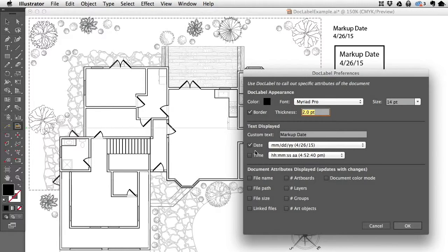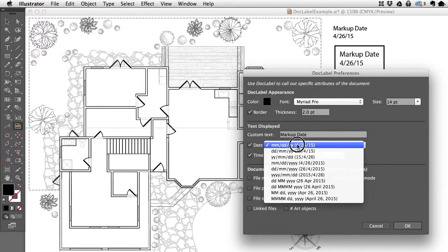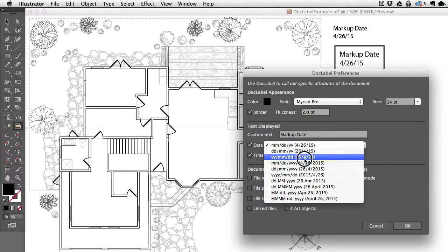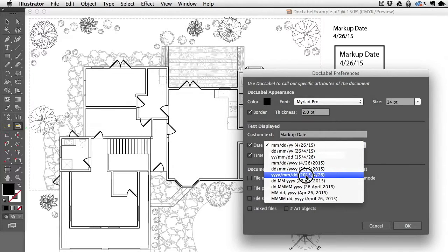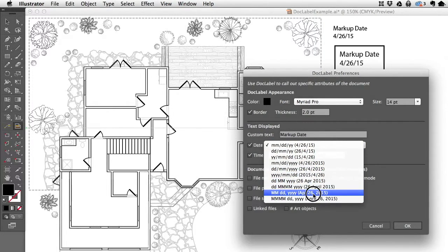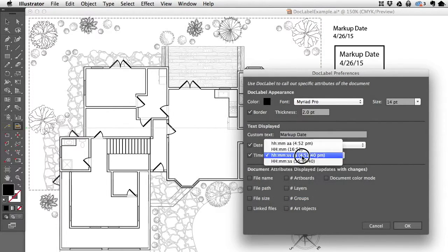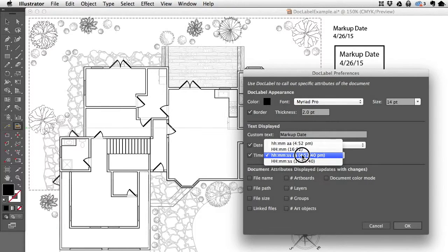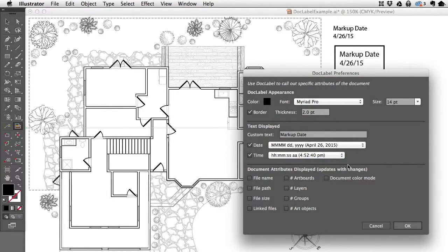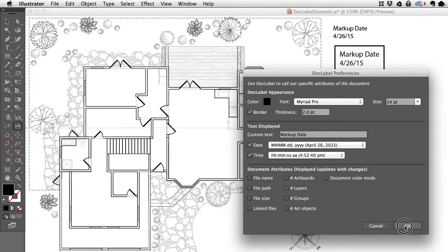It can show the date and time. There are a lot of different formats you can use, all of the various European and American formats available. Let's choose this one for the date and choose something for the time. This one's good with the seconds and everything. All of the different formats you would need are in here.